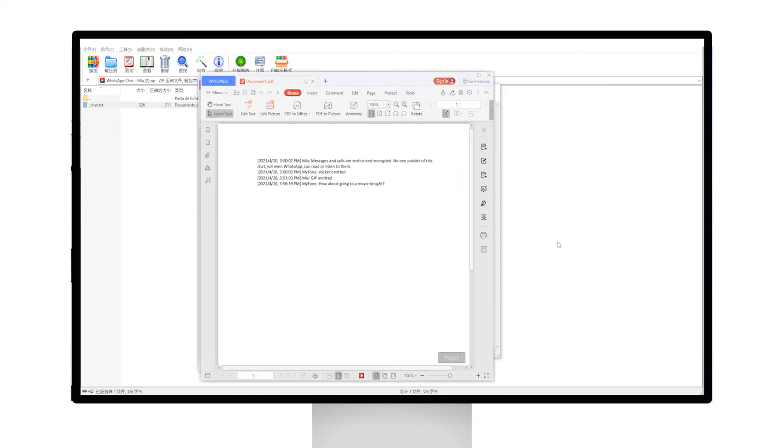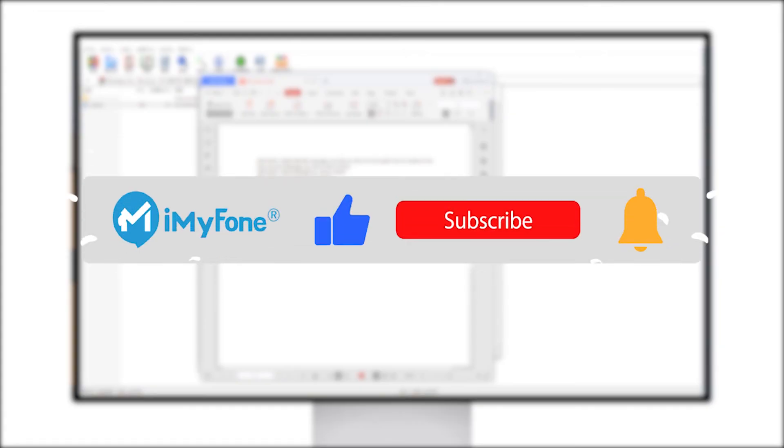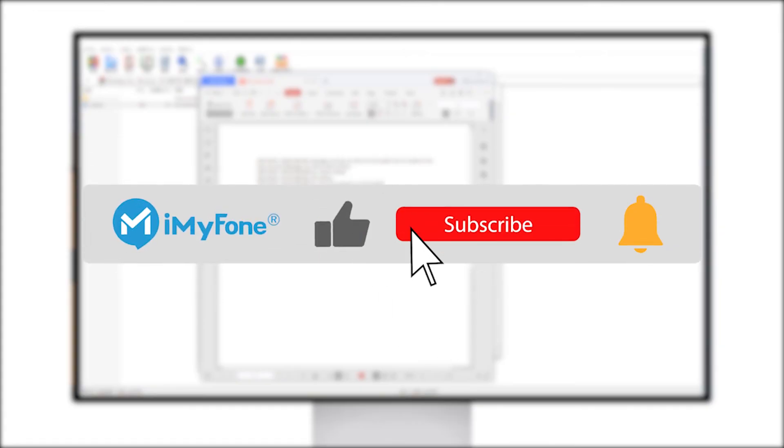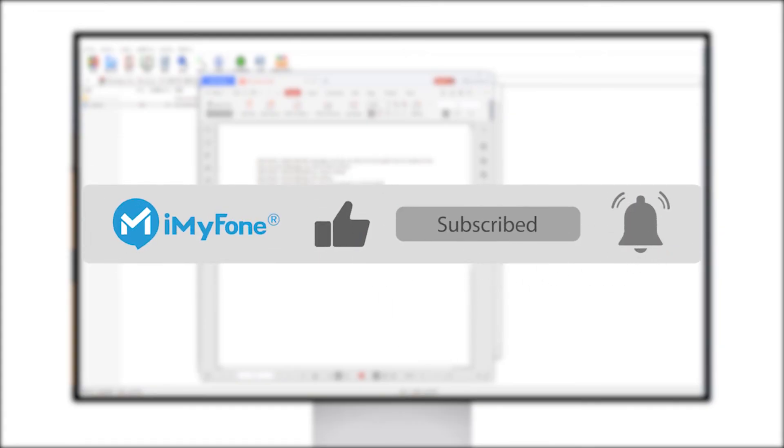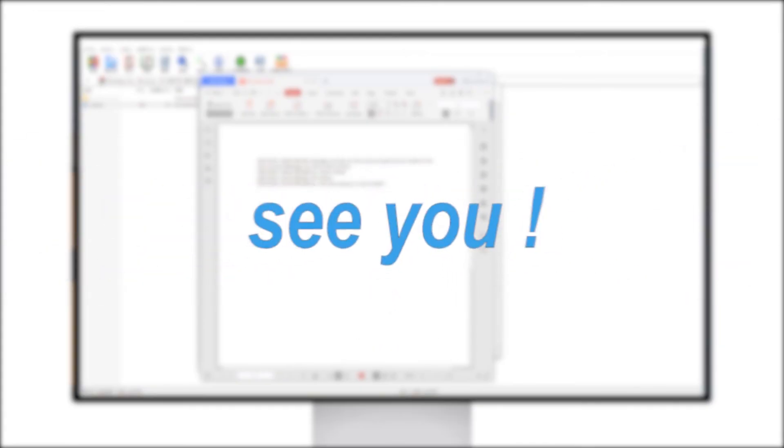Okay, this is today's video. If it is helpful to you, don't forget to like and subscribe to iMyFone channel. Thanks for watching and see you next time.